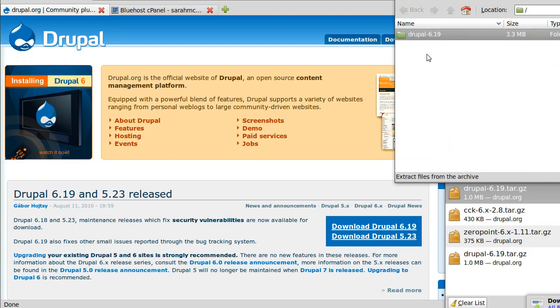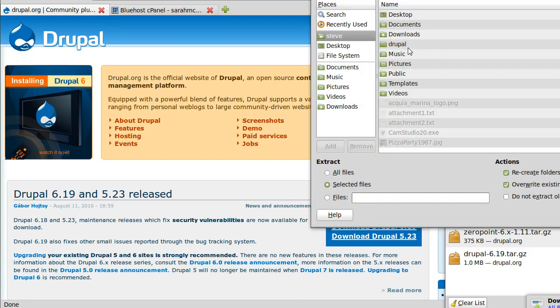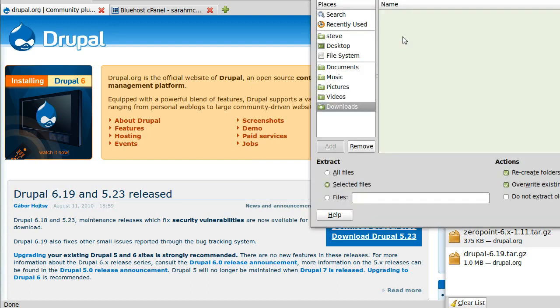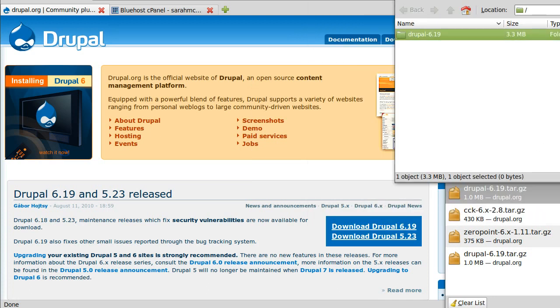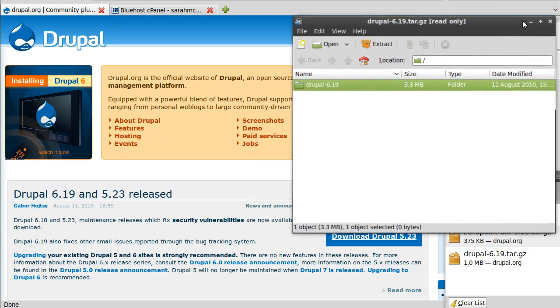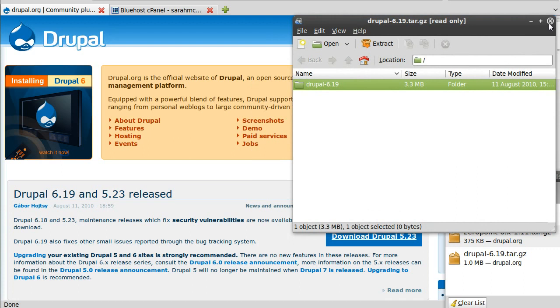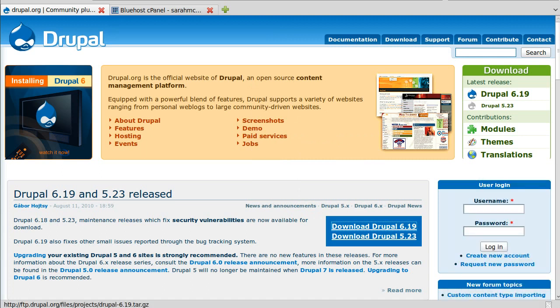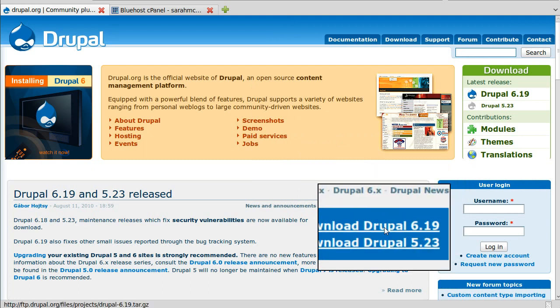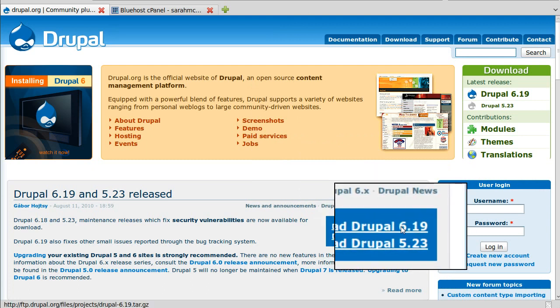I'm going to extract it. It's not so much an install when you think of a Windows program or Linux program. It's more of uploading files then configuring it to use a database. The current version, Drupal 6.19, is what I've just downloaded.